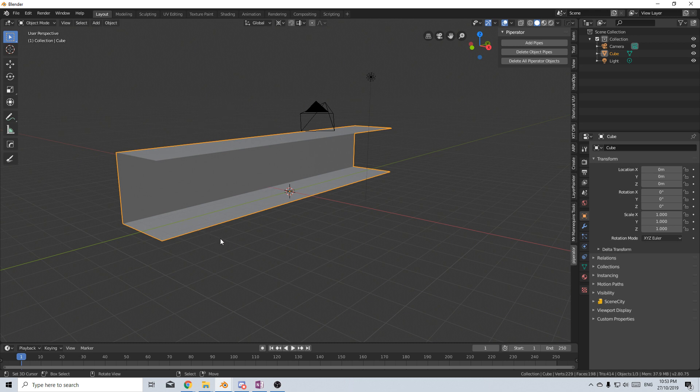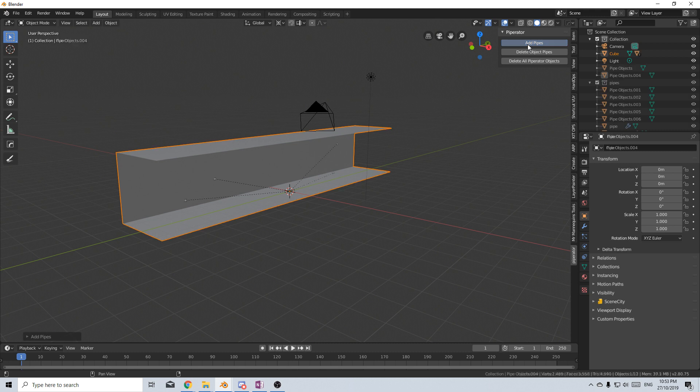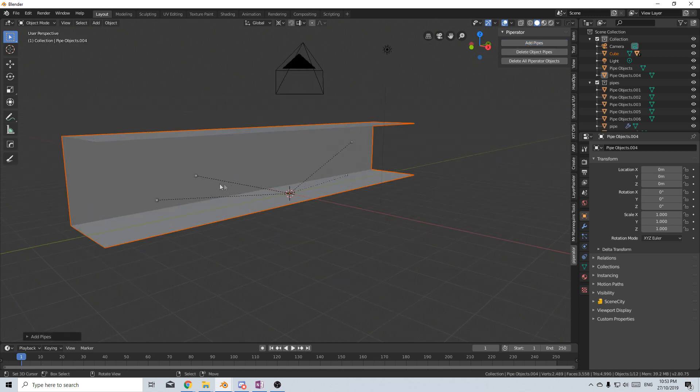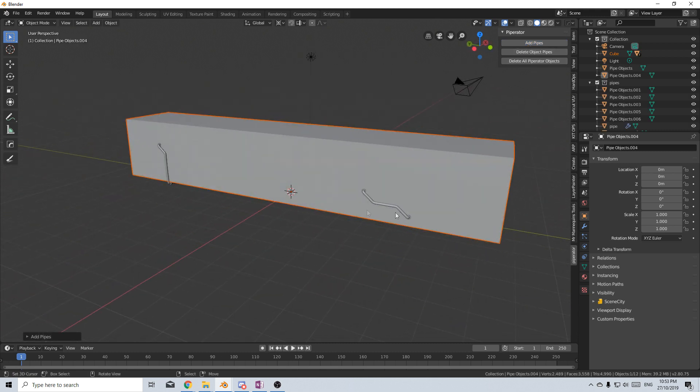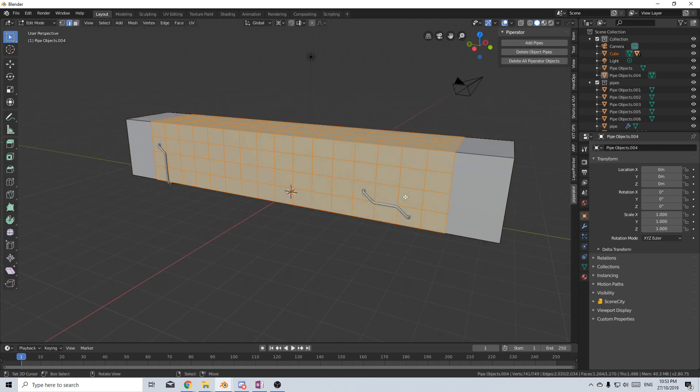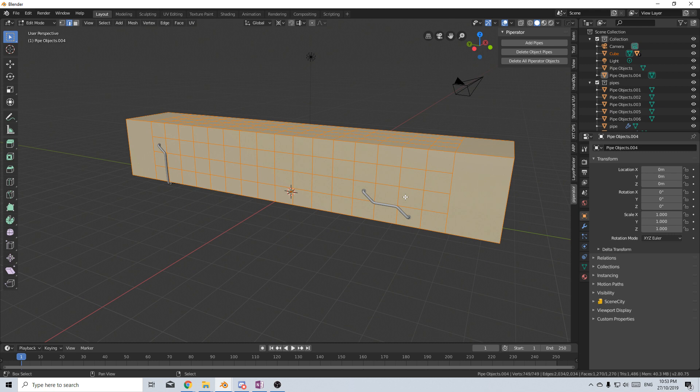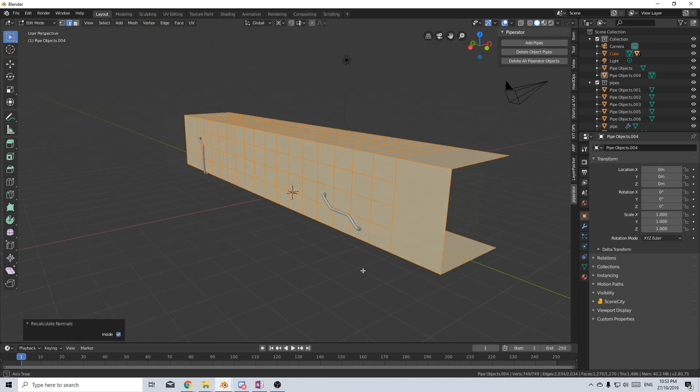From here I'm gonna be in Object Mode for this to work. I'm gonna click Add Pipes and we've got these little nubs. That's because our pipes are on the other side so let's quickly flip the normals. A, Shift-N, recalculate normals and we'll throw them on the inside.